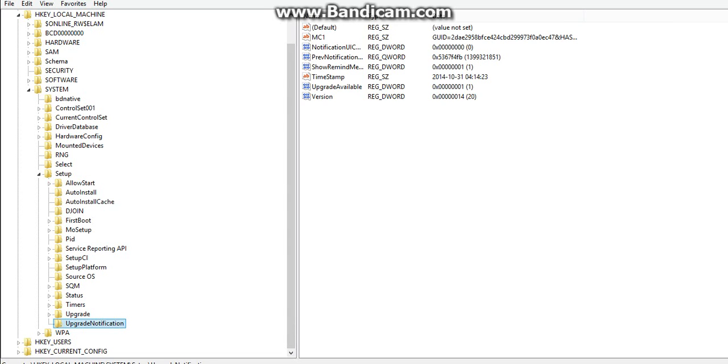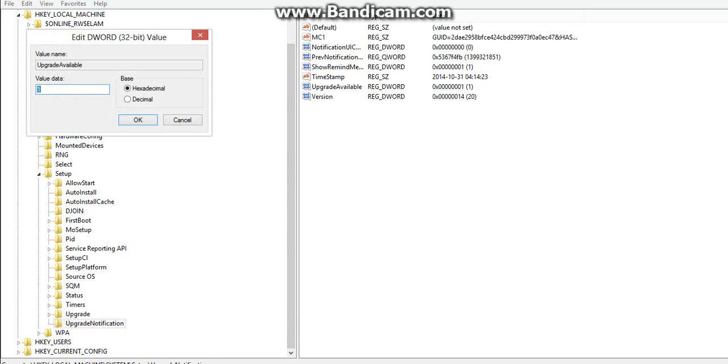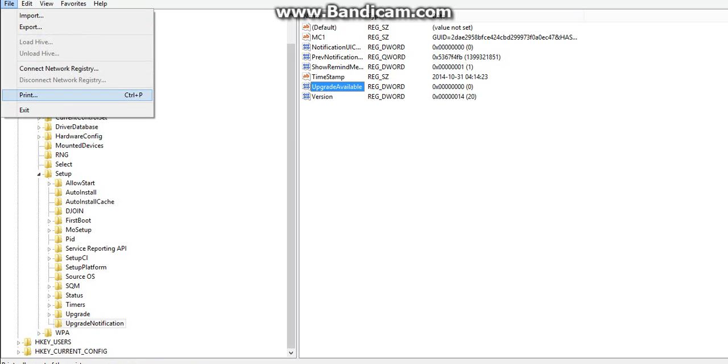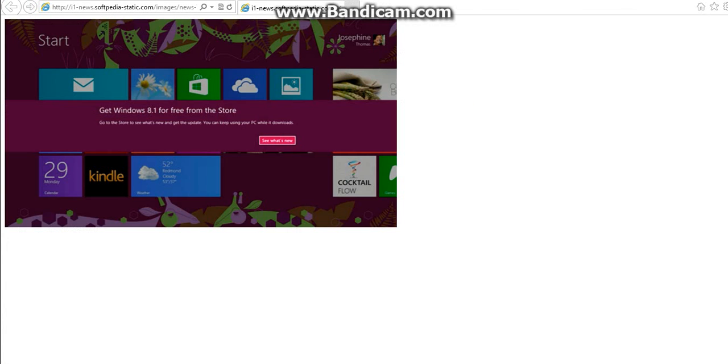It will take you here, you just click on UPGRADE AVAILABLE and change the value data to 0. Press OK, file, exit, so now you will no longer get this message.